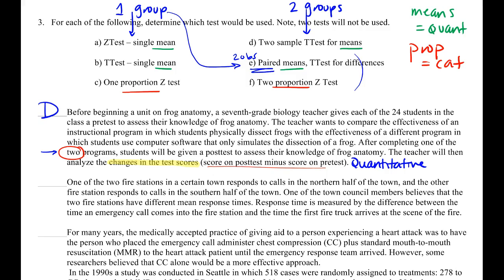The next question involves one of two fire stations in town — one responding to calls in the northern half and the other to calls in the southern half. A town council member believes the two fire stations have different mean response times. We've already been told this is a mean question with two groups. No reason to pair these — this is also D.